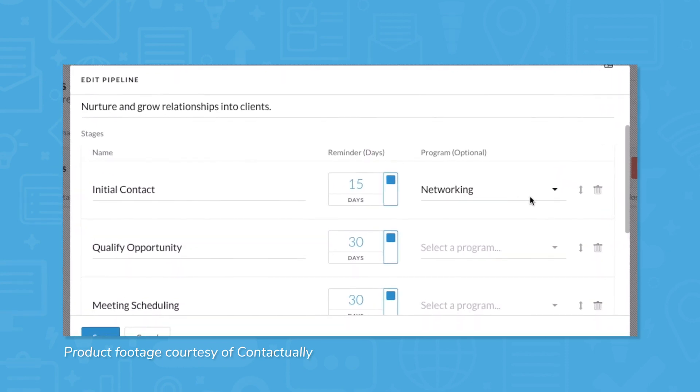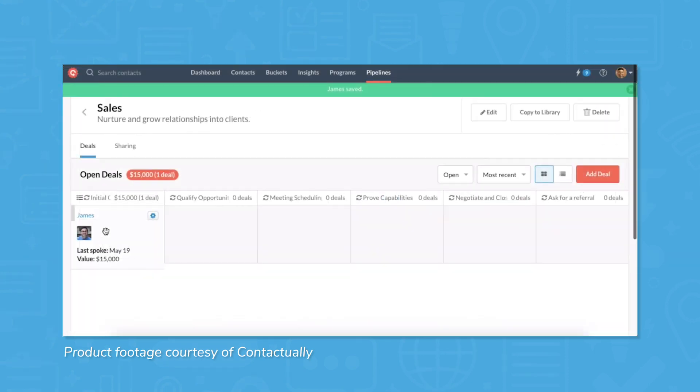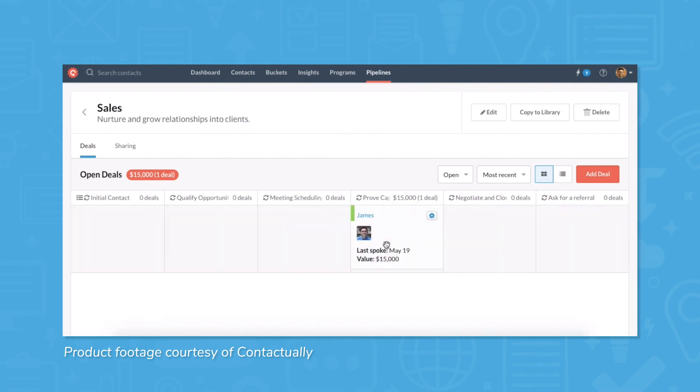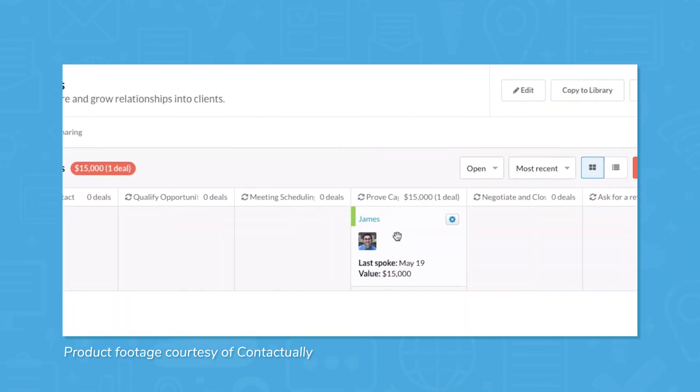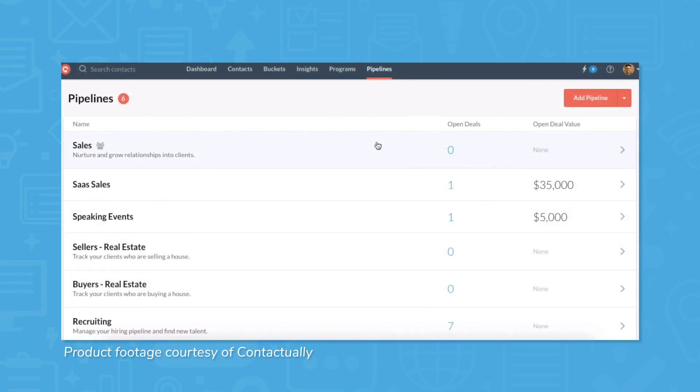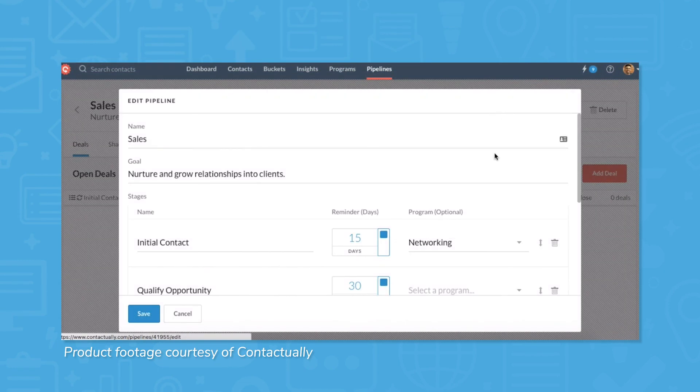Contacts and deals along your pipeline are visualized on cards that you can drag and drop across your board. A high-level view of your pipeline helps individual agents and the whole team stay on top of deals, and reduces the risk of team members dropping an important message, meeting, or contract.